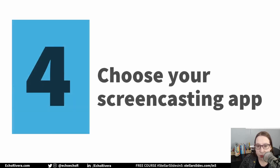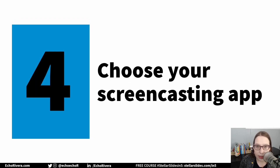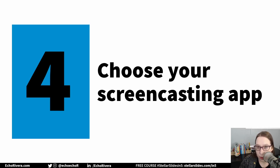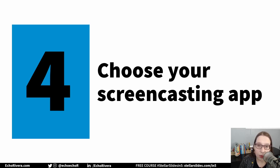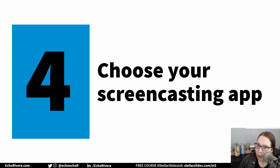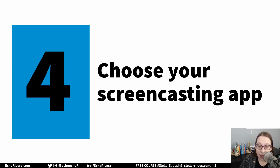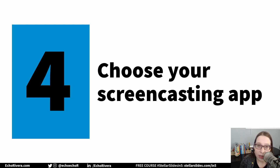Moving on to the fourth step: choose your screencasting program — software, application, whatever. Do not use the recording feature built into PowerPoint or Keynote. Those glitch out a lot and the audio is not good. I also don't recommend Zoom for this. I love Zoom and use it every single week, but the audio compression in their recordings is actually really awful. I only use the Zoom replays for live calls and things like that. For your lecture slides, do something better than Zoom.